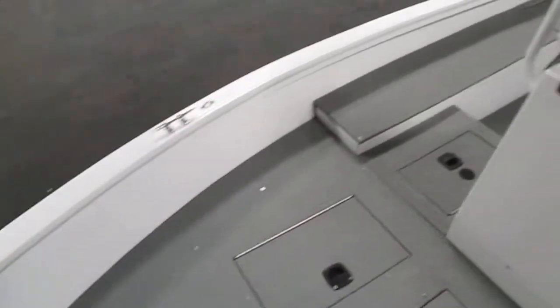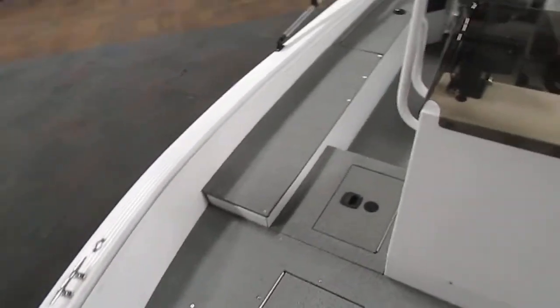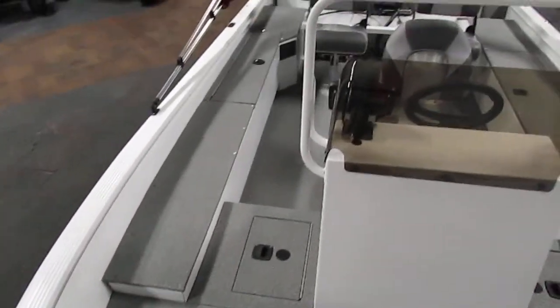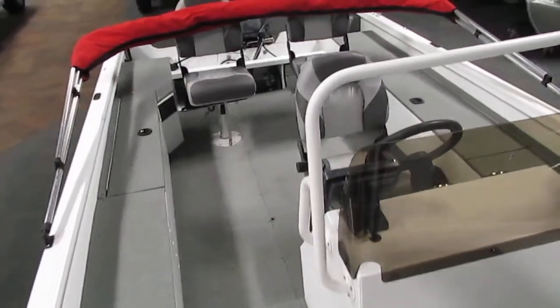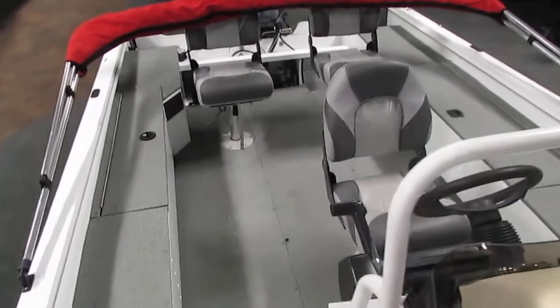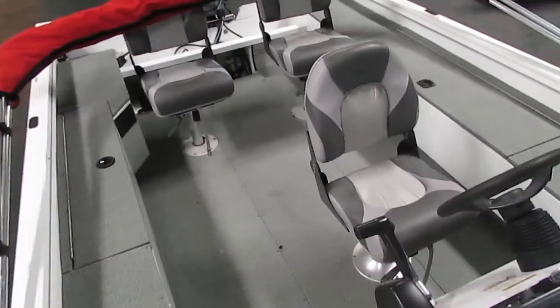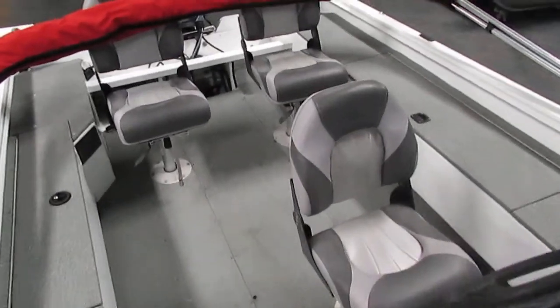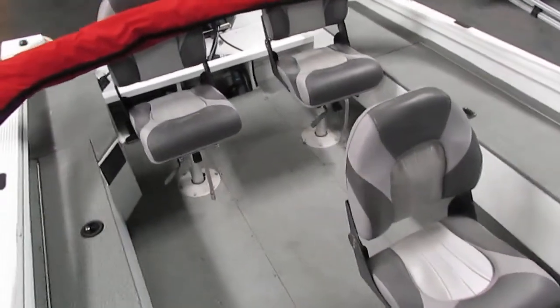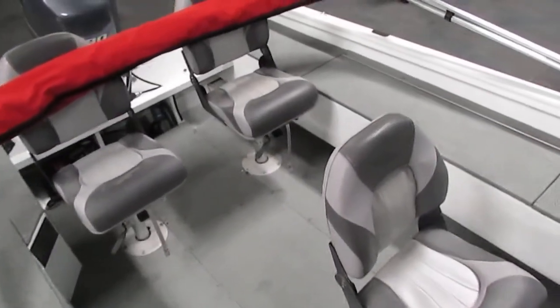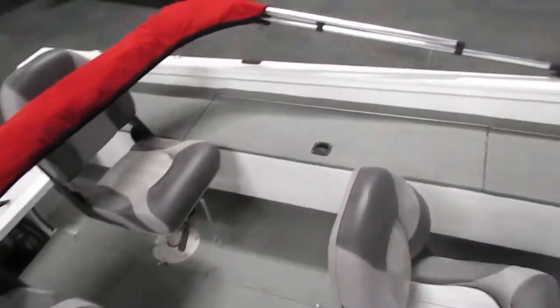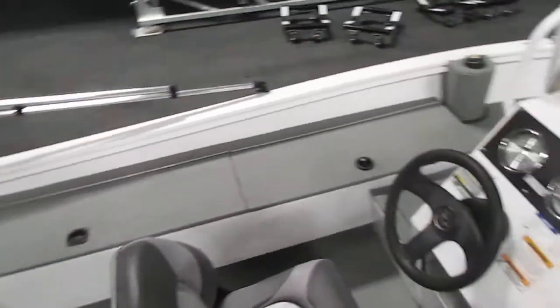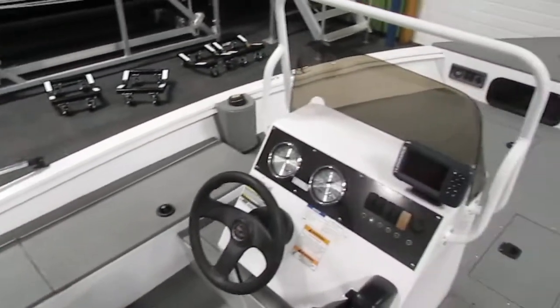Once again guys this is a very nice 2014 Polarcraft Outlander 186 Center Console. This boat is an overall really nice package.